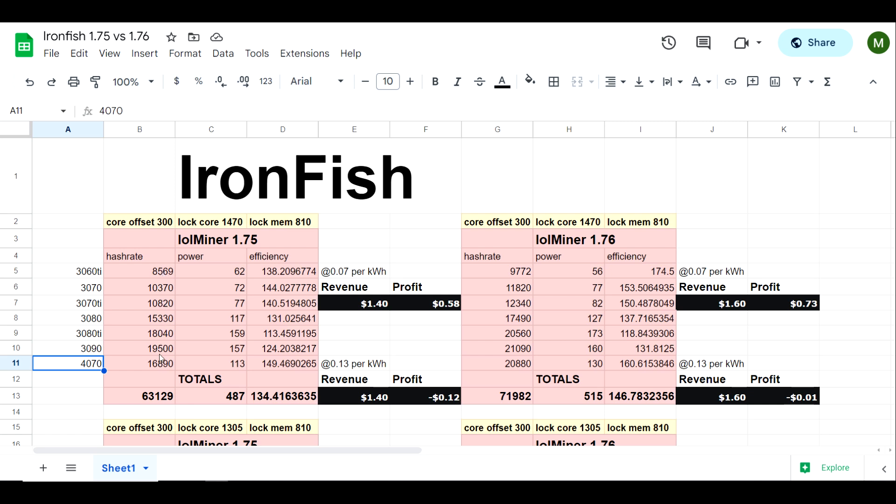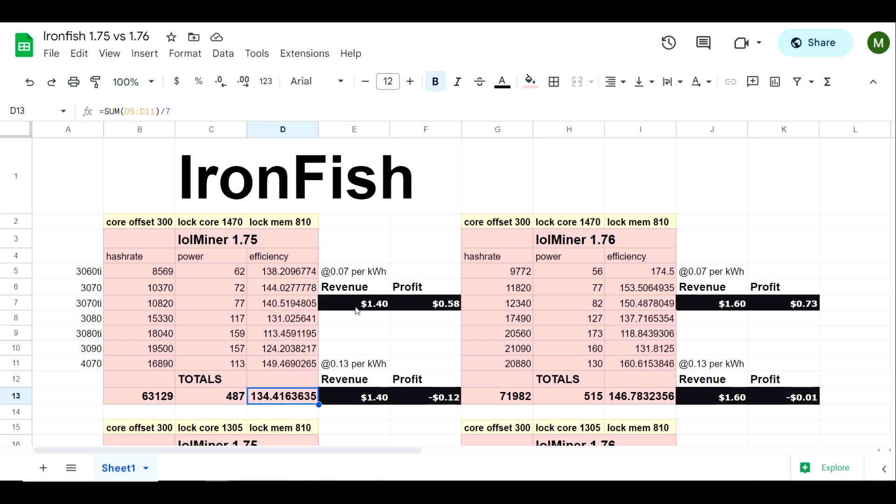As you can see, if we added up all of these hash rates this would be our total if this was one rig, and then this would be our power for that particular rig and this would be our efficiency. I've also gone through the trouble and added profitability and revenue at seven cents per kilowatt hour as well as 13 cents per kilowatt hour.